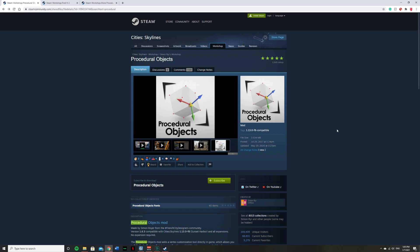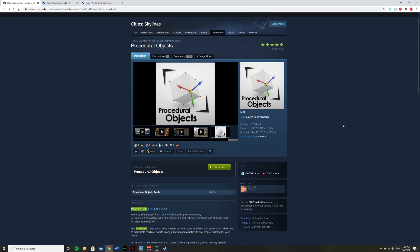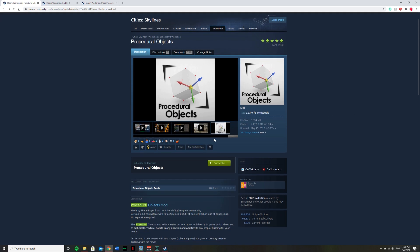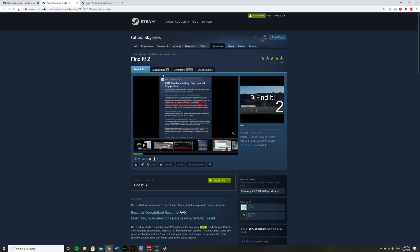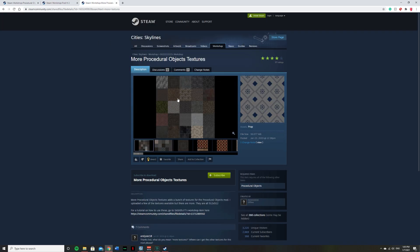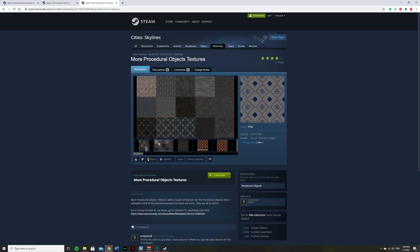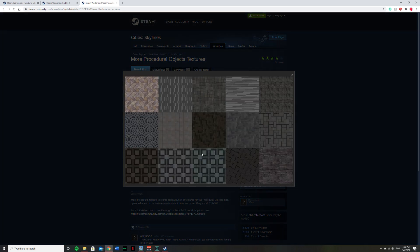In order to do this, you are going to need to download the procedural objects mod, the find it mod, as well as more procedural object textures. Now this one is not necessary, but it does give you 44 textures to start out with, as you can see.